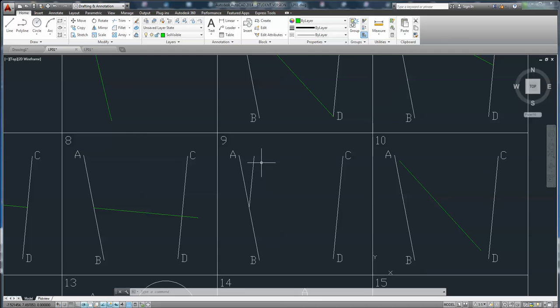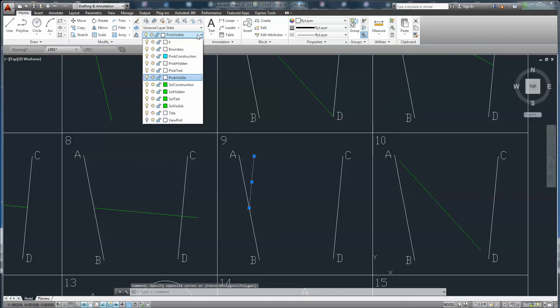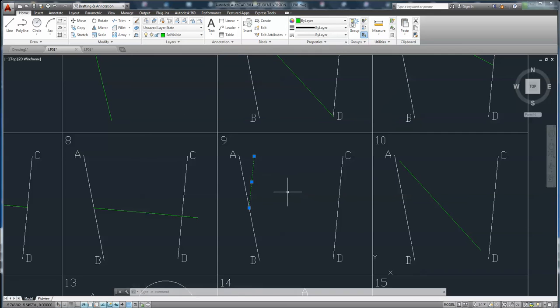For the panel line, we need to change the line to visible to make it green.